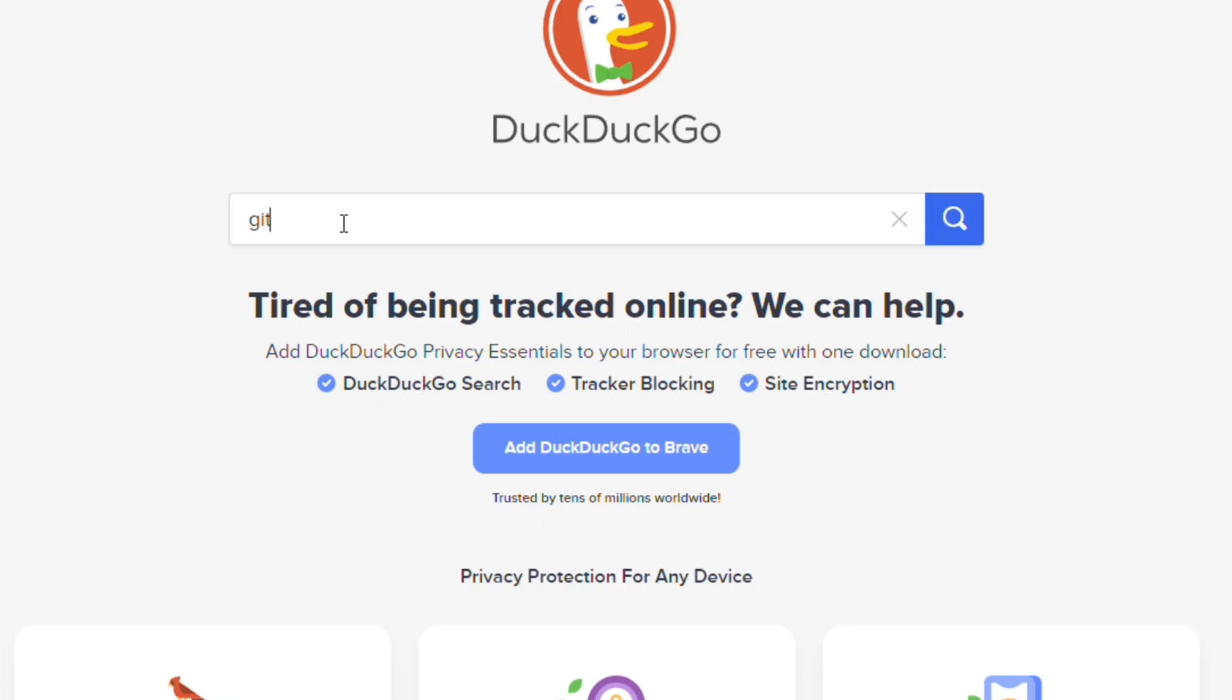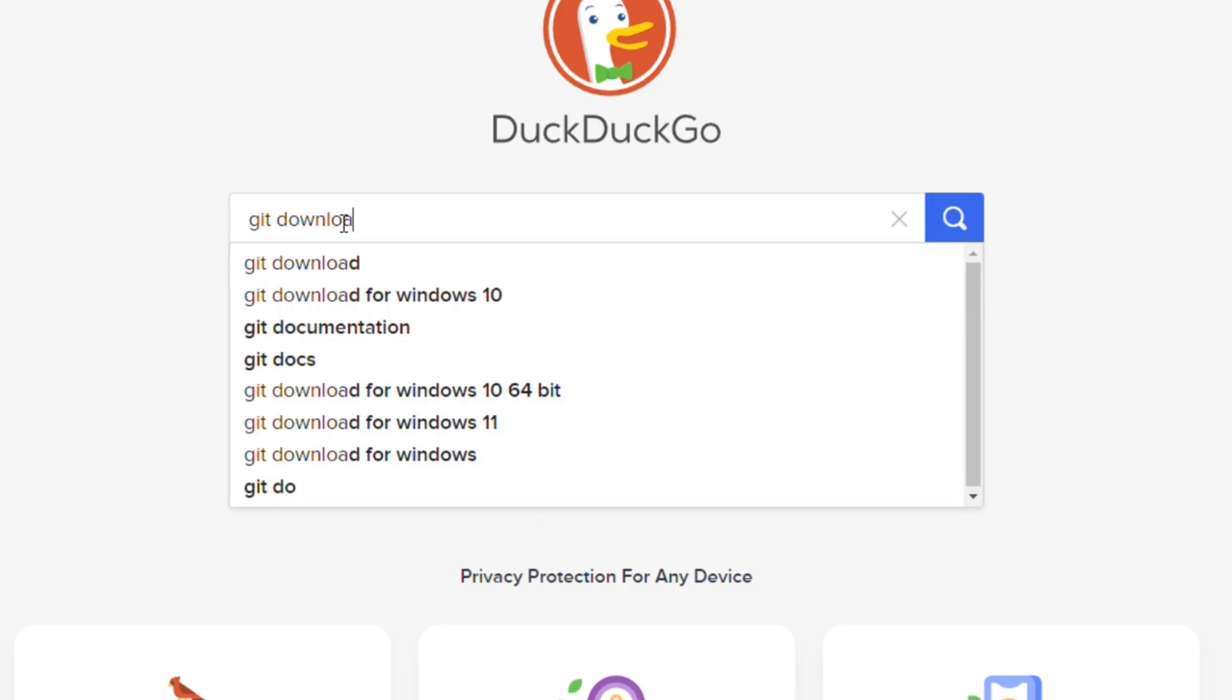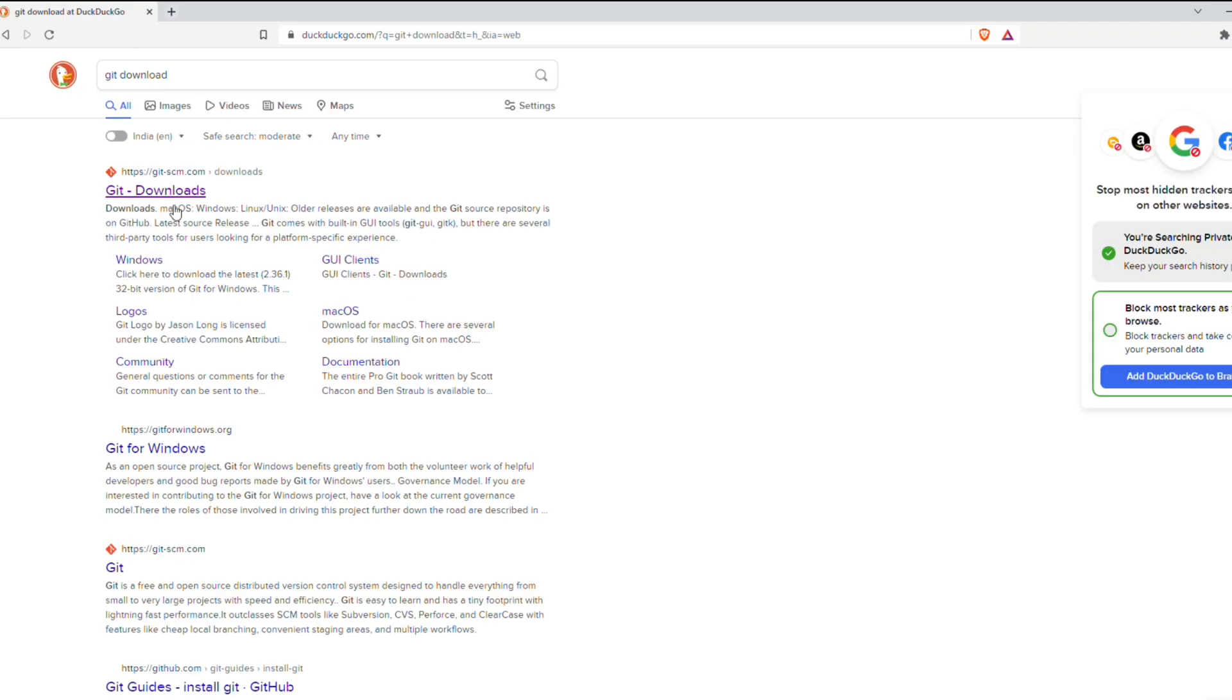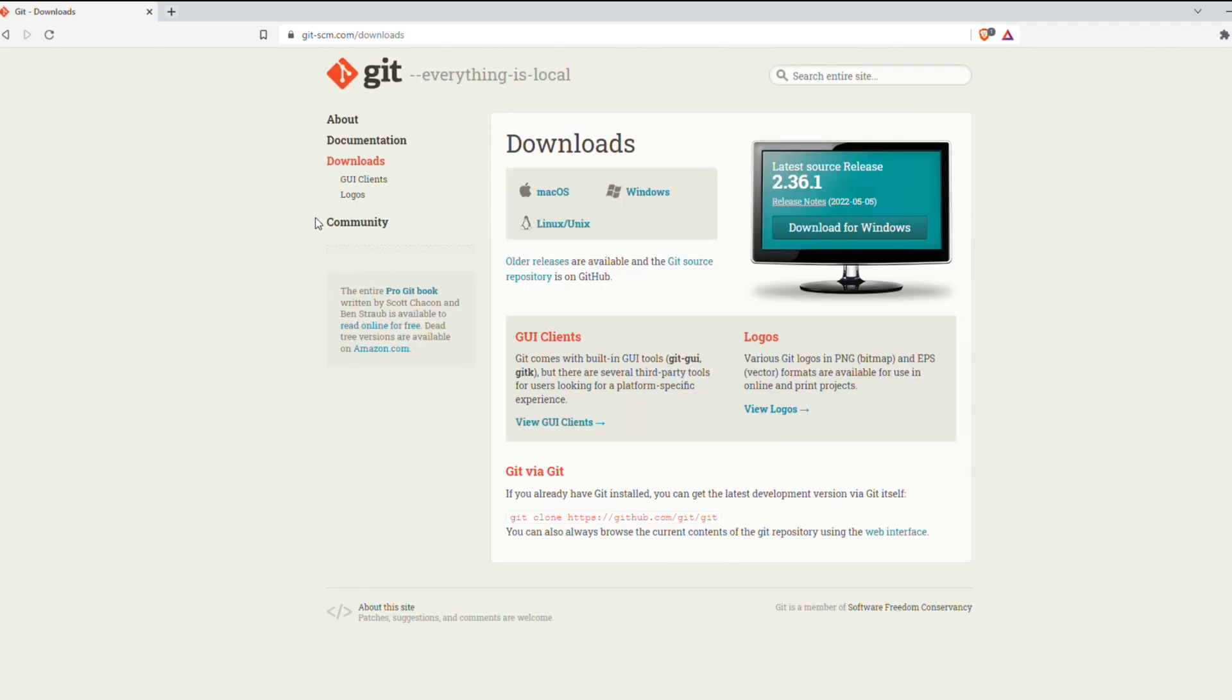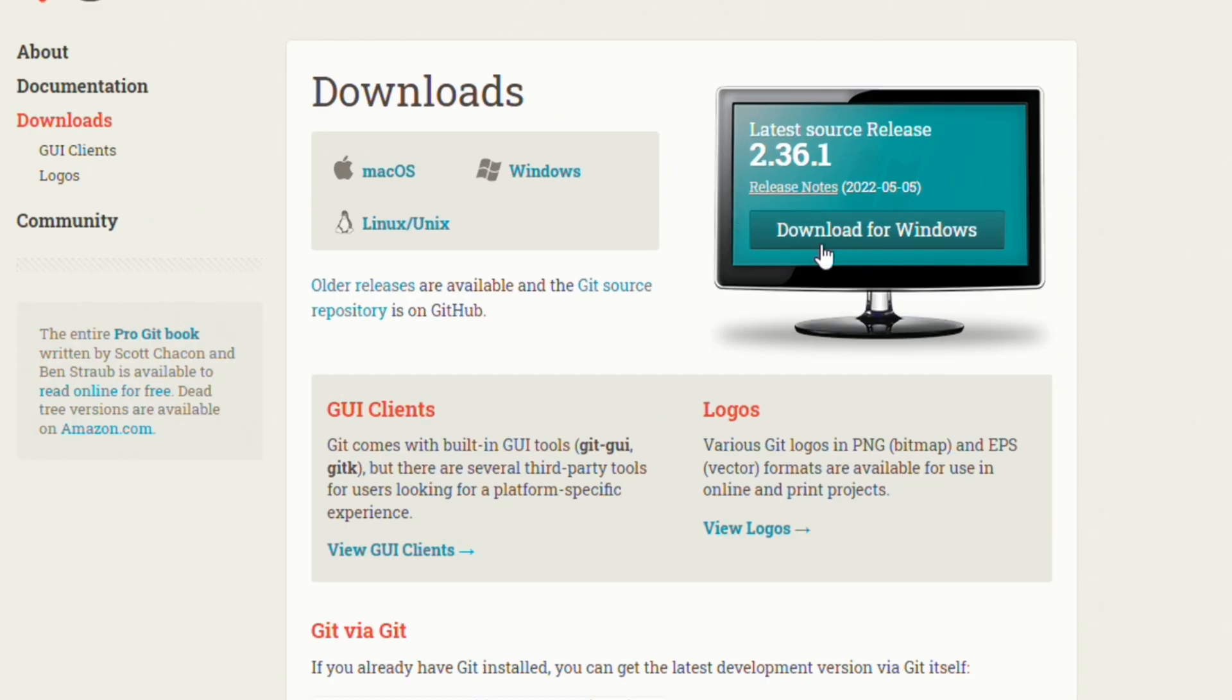So yeah, let's get started. First of all, open any browser you like and type 'git download'. After that, you will see the first page. Click on the first page and you will see 'Download for Windows'.